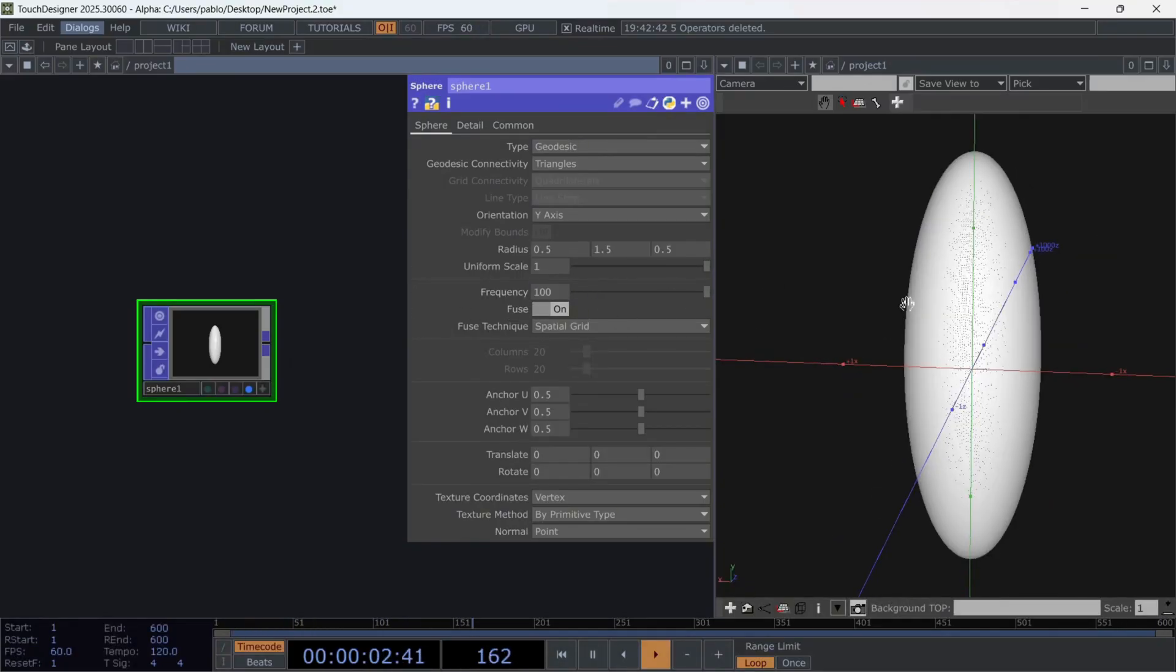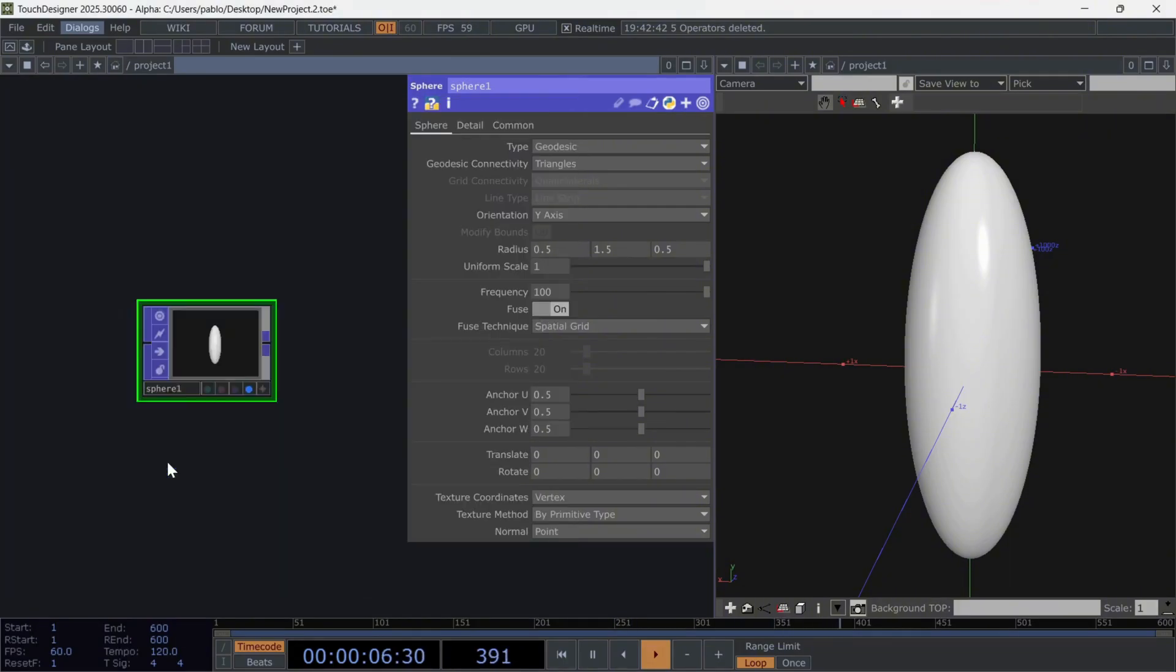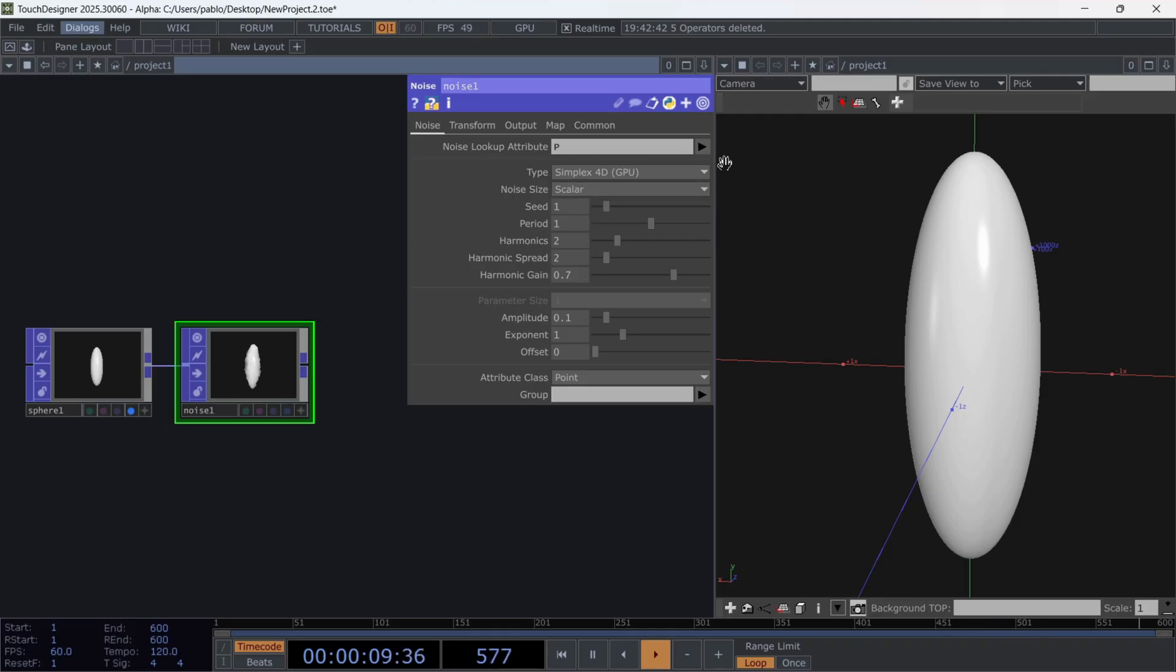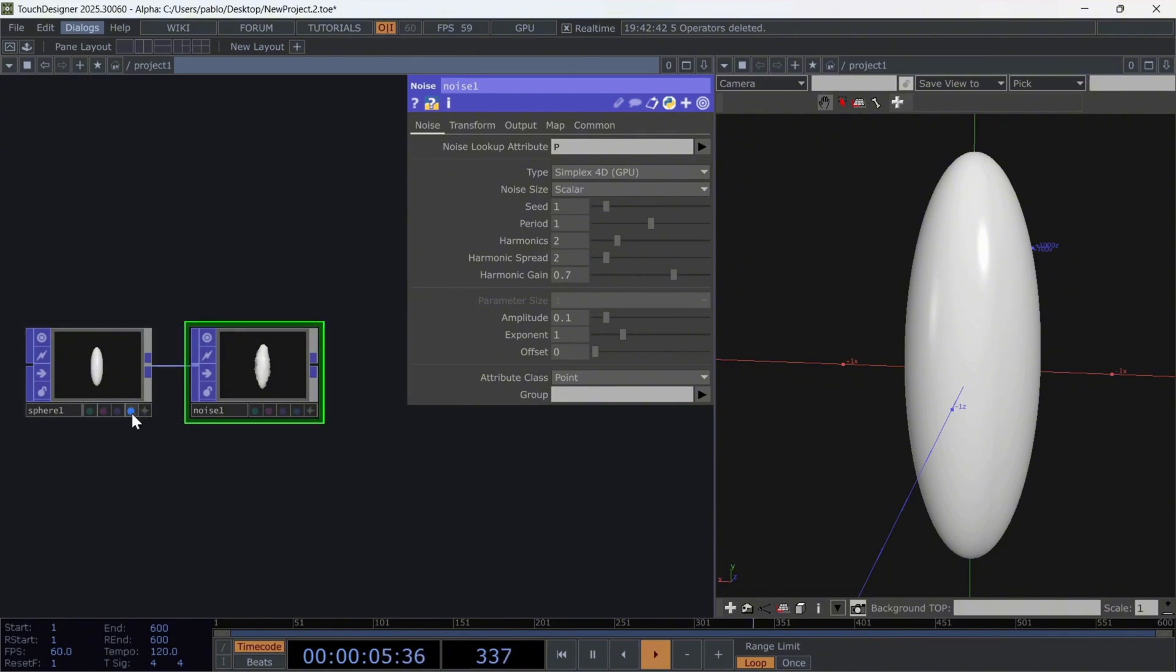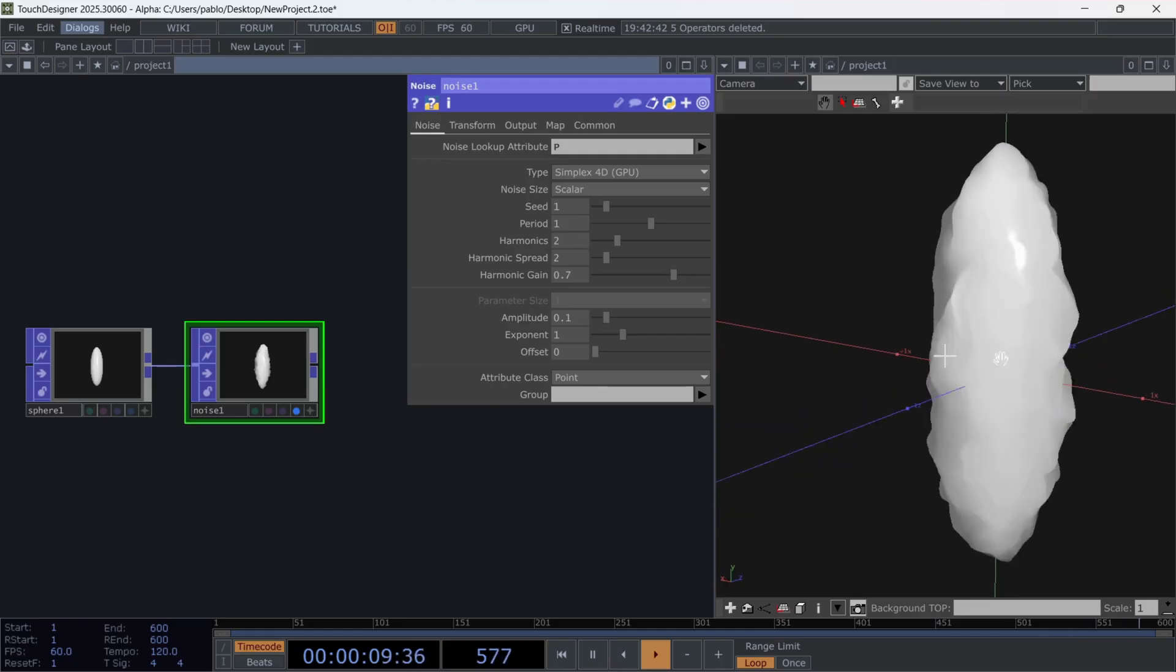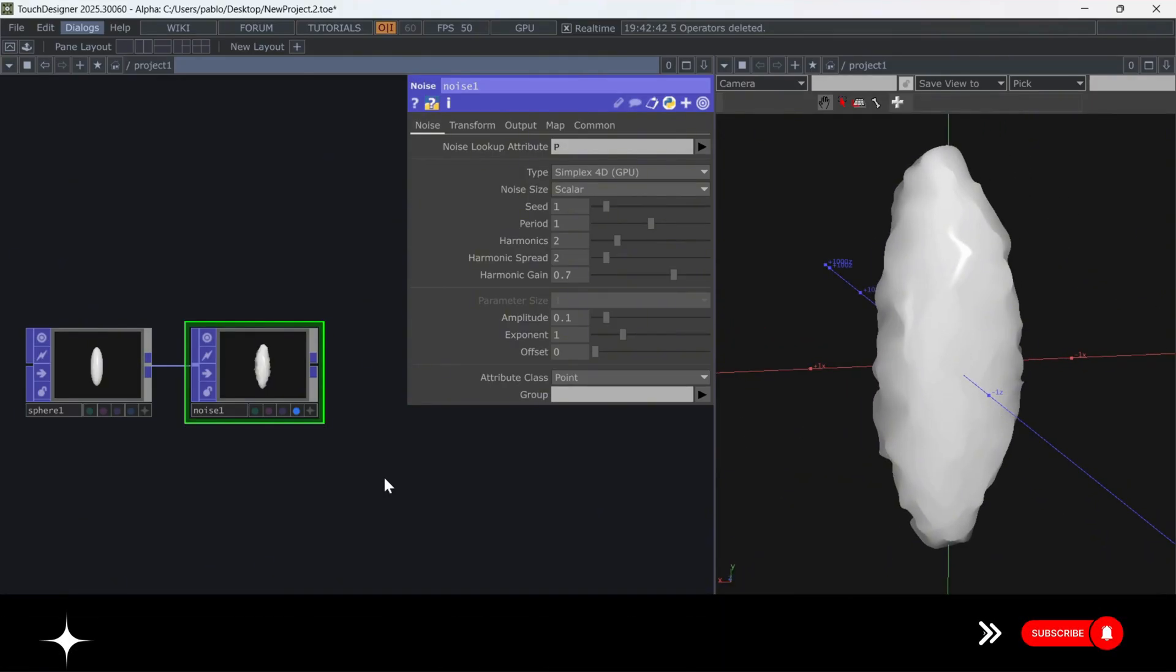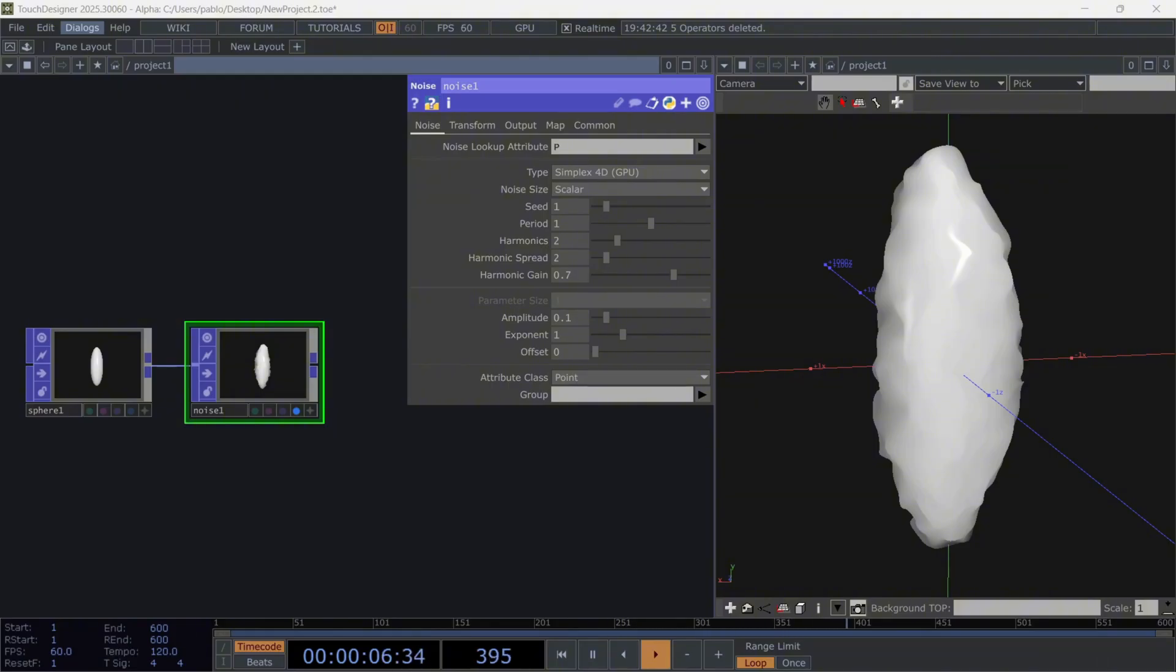Now connect a noise after the sphere. The first thing we need to start understanding is that the POPs family includes extra options that we're not used to. For example, the first thing we see in this noise is the option Noise Lookup Attribute. This option lets us select a specific attribute that will be manipulated by the calculations made by the noise. Now, what are attributes? Attributes in Touch Designer's POPs are data elements assigned to each point, vertex or primitive, such as position, color, or normals that determine their behavior or appearance. Each attribute has a name and type, and many are standard, like P for position, N for normal, or color for color.